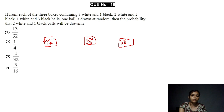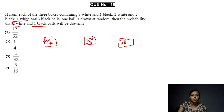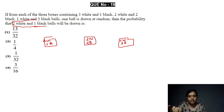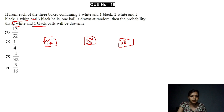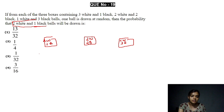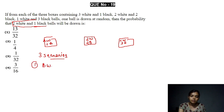What the question wants from us is that we draw one ball from each packet — from each of the three boxes — and we have to find the probability that among the three drawn balls, two are white and one is black.